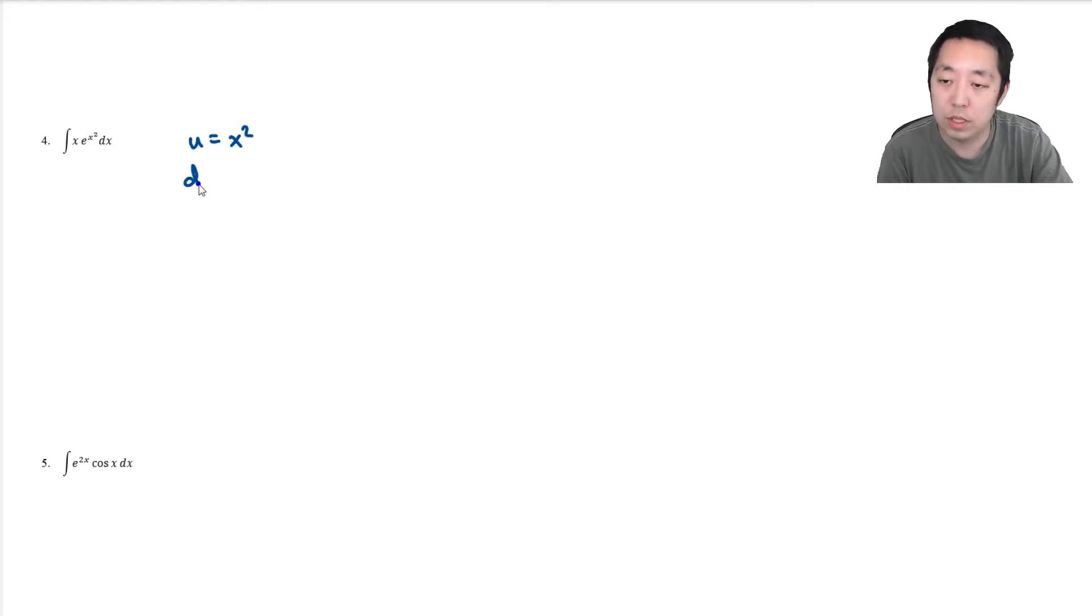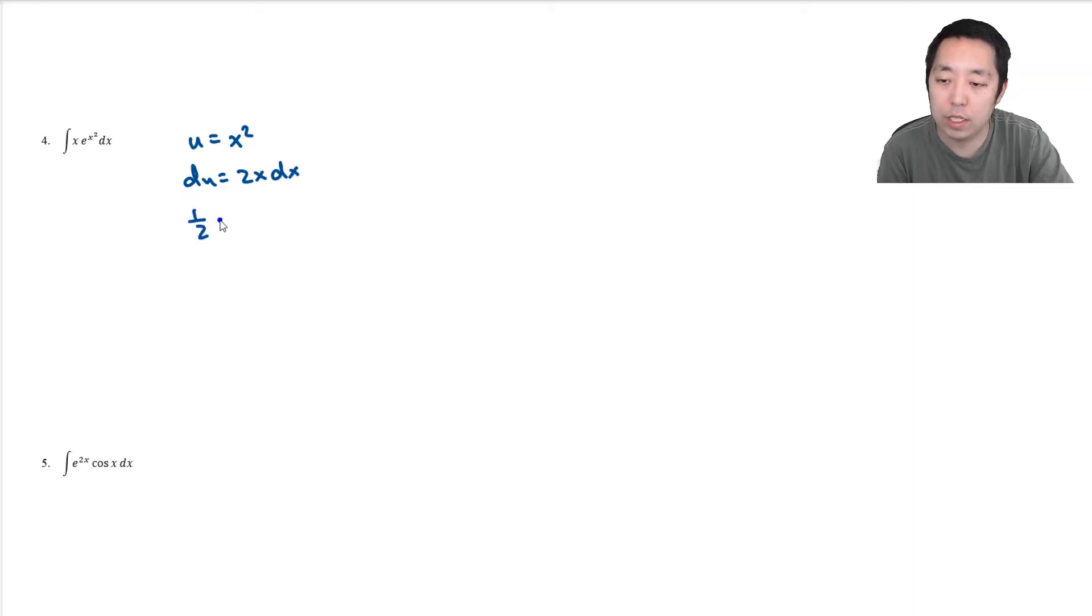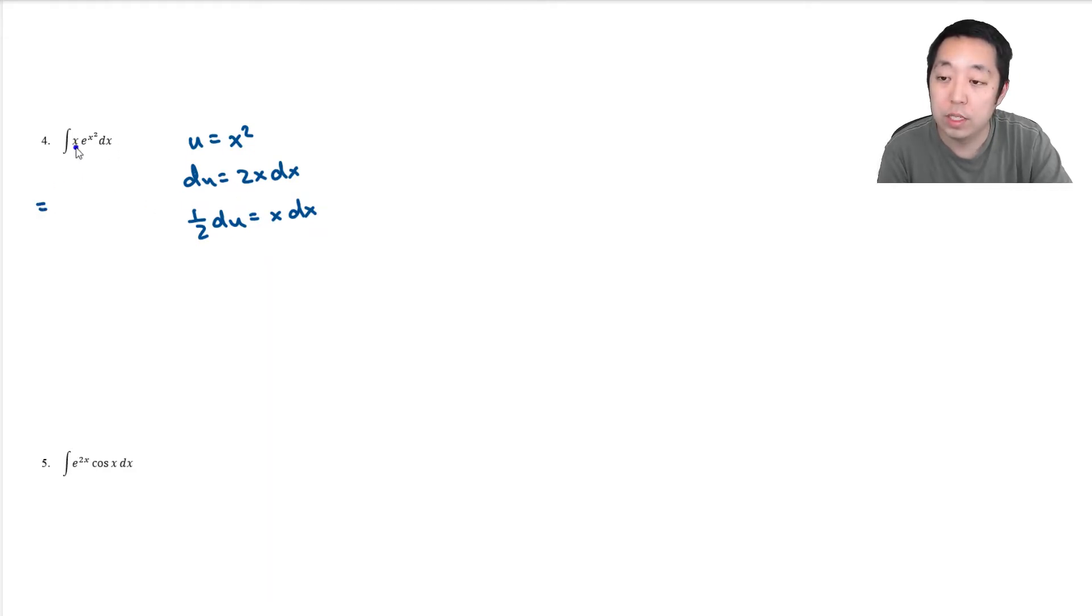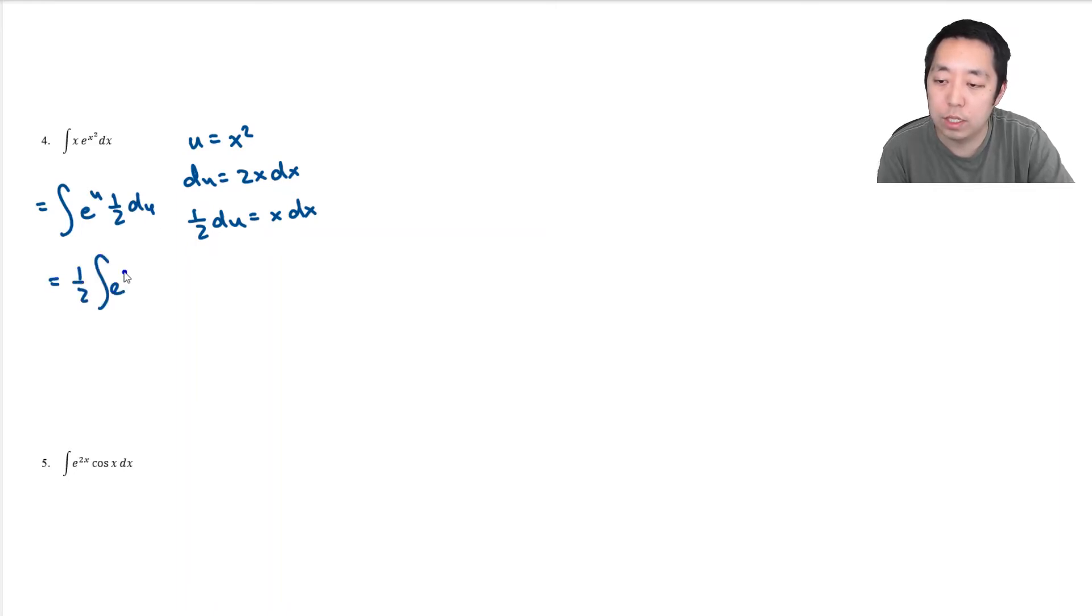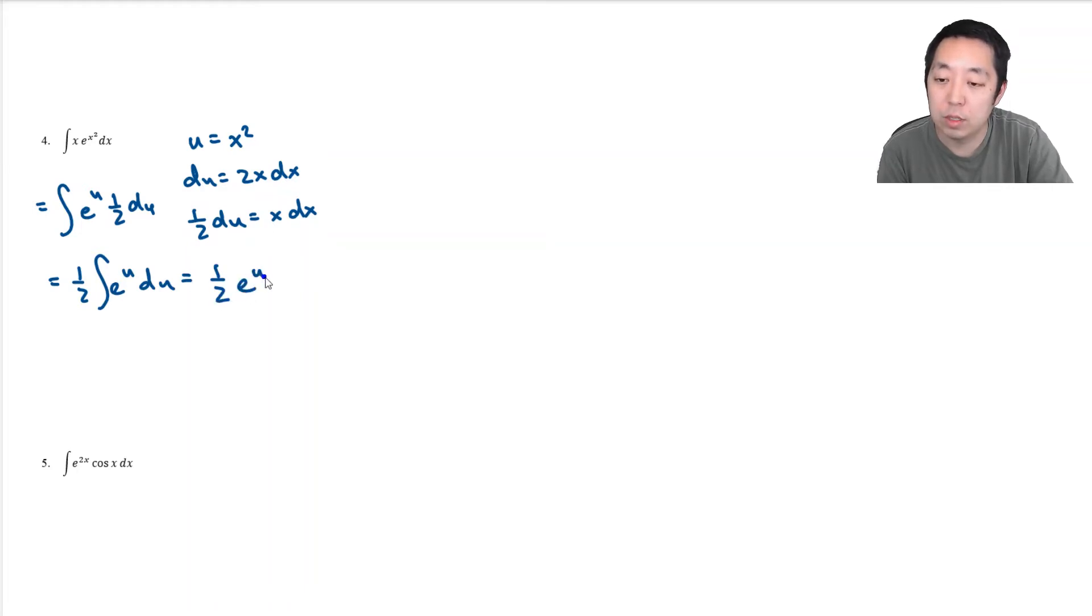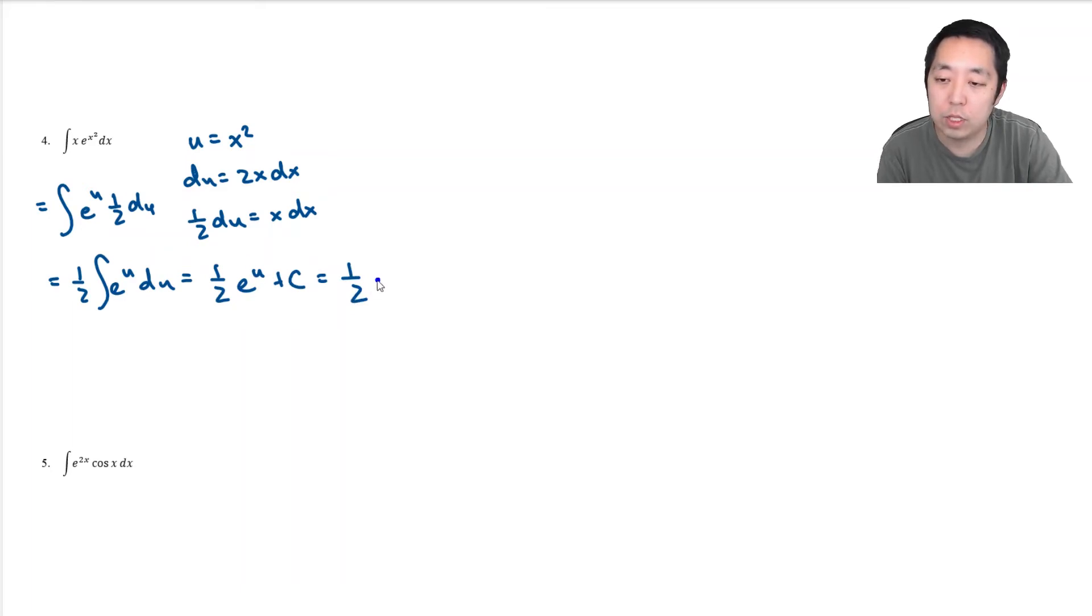Because du would equal 2x dx, or one half du would equal x dx. And you see, this becomes the integral of x dx is just one half du. So it becomes the integral of e to the u times one half du. That's just one half integral e to the u. I didn't need to do integration by parts for this because this is one half e to the u plus c. And then just resubstitute back in x squared: e to the x squared plus c.